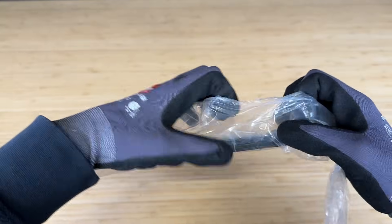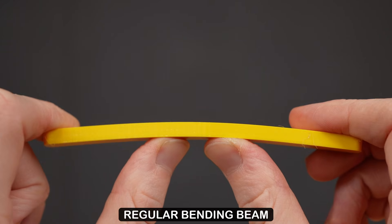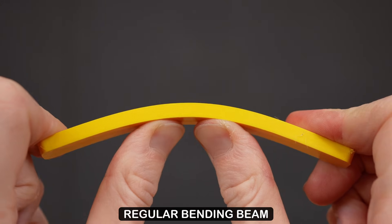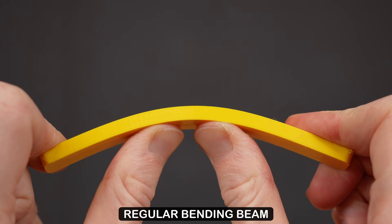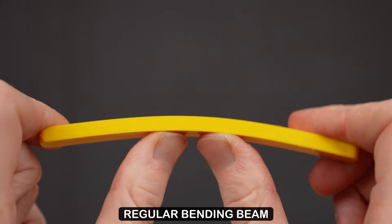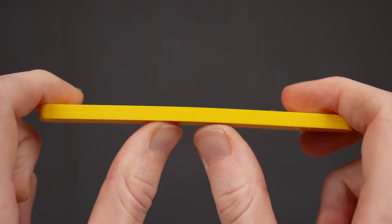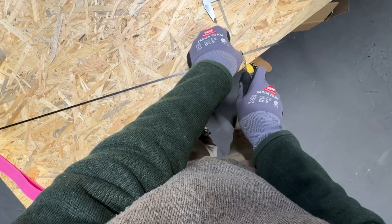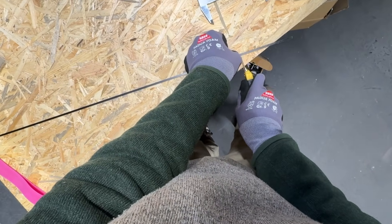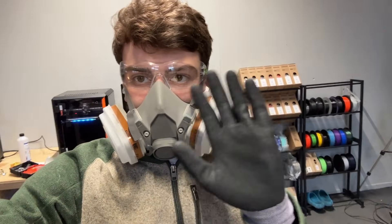After my carbon order finally arrived, I modeled my first test part, a simple bending beam that I usually use for my 3-point bending test with inlays for the carbon fiber. I cut it to size to insert it into the 3D print. Don't forget to wear proper safety equipment when working with fiber materials.